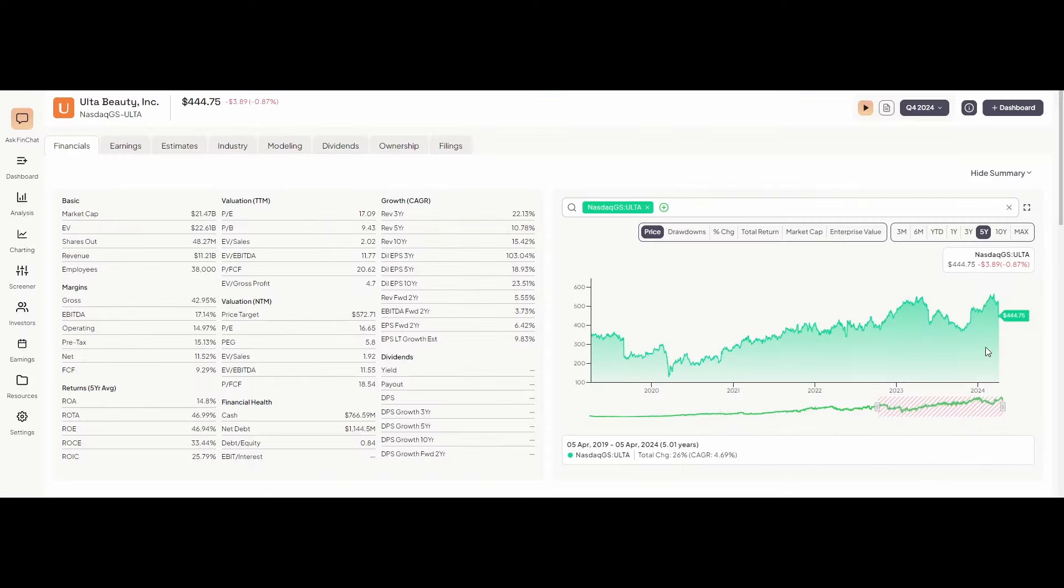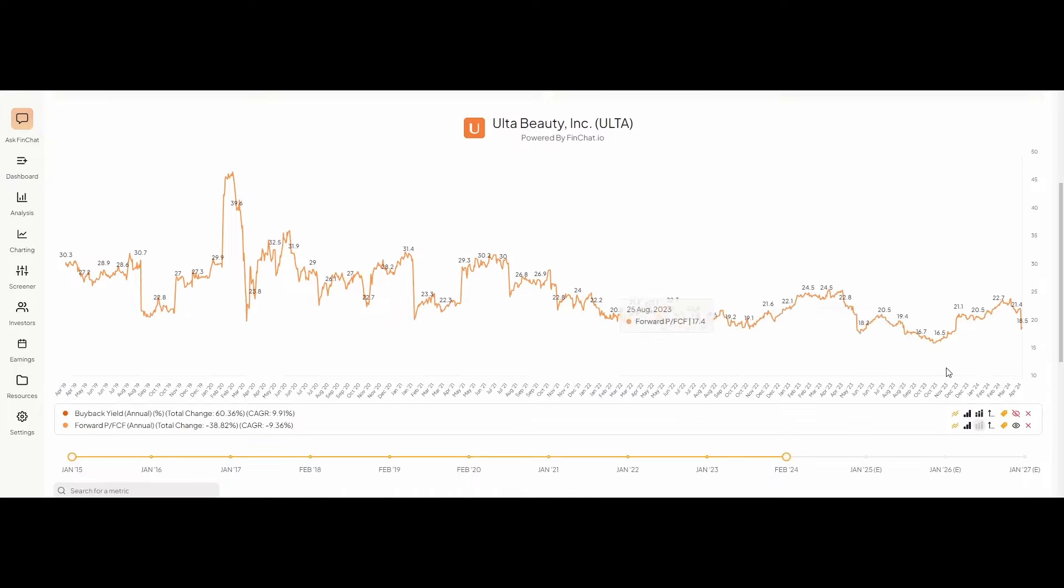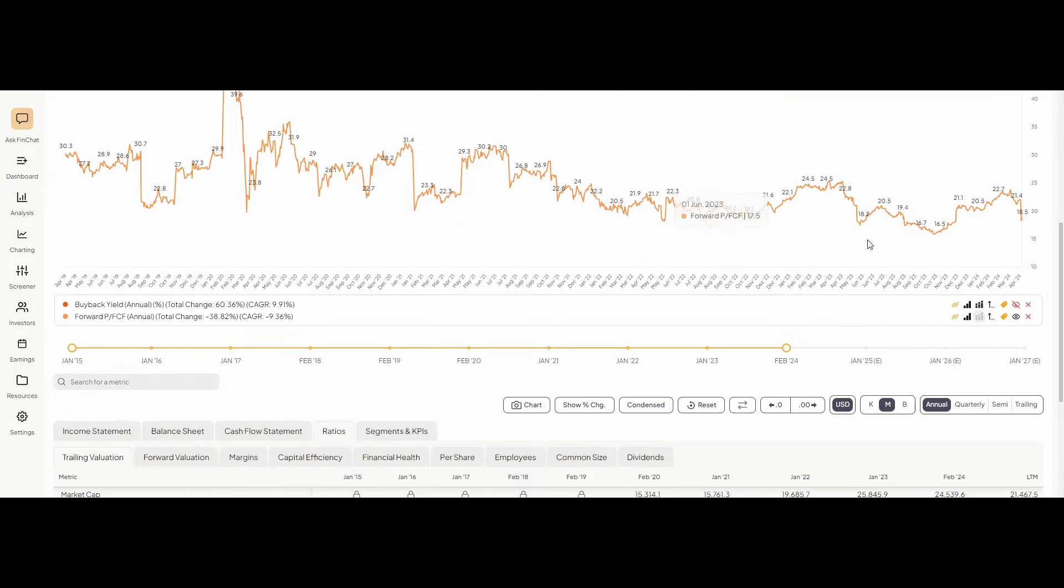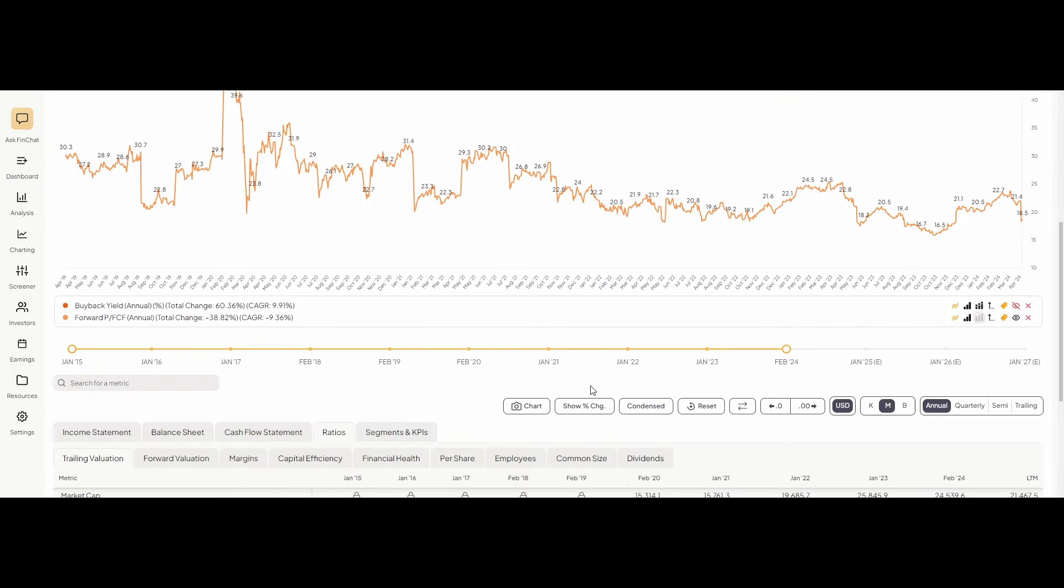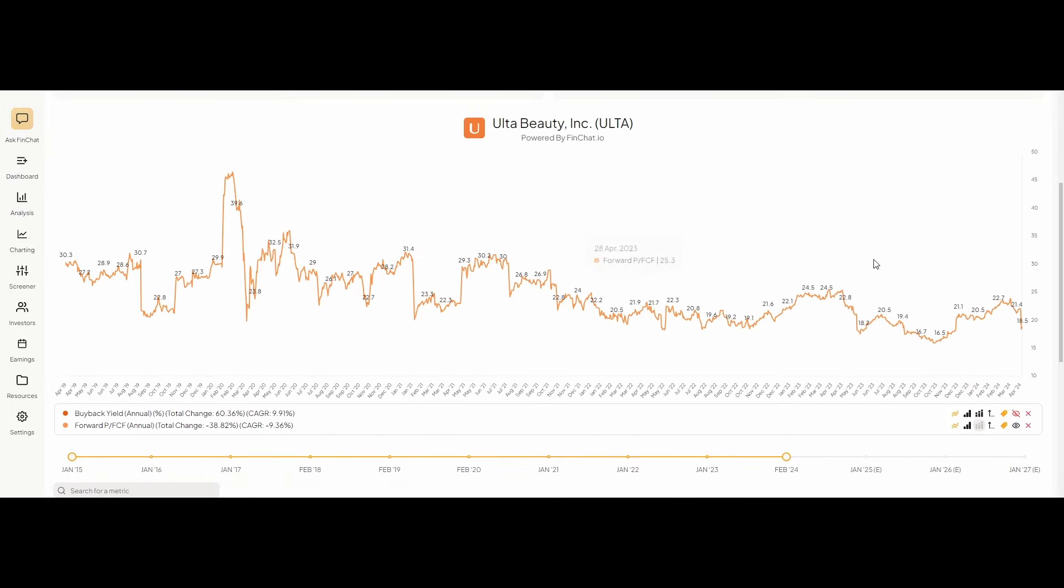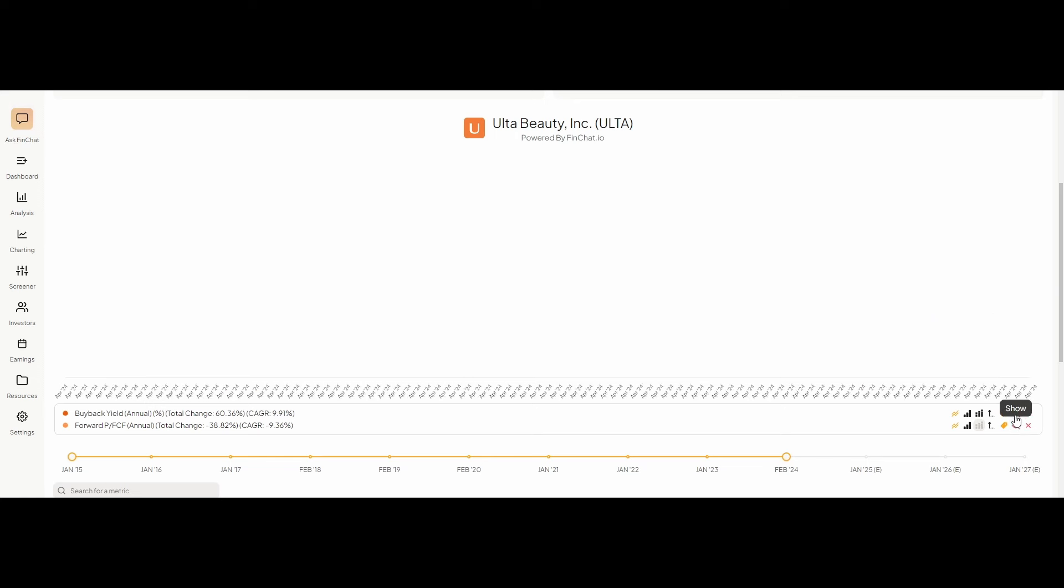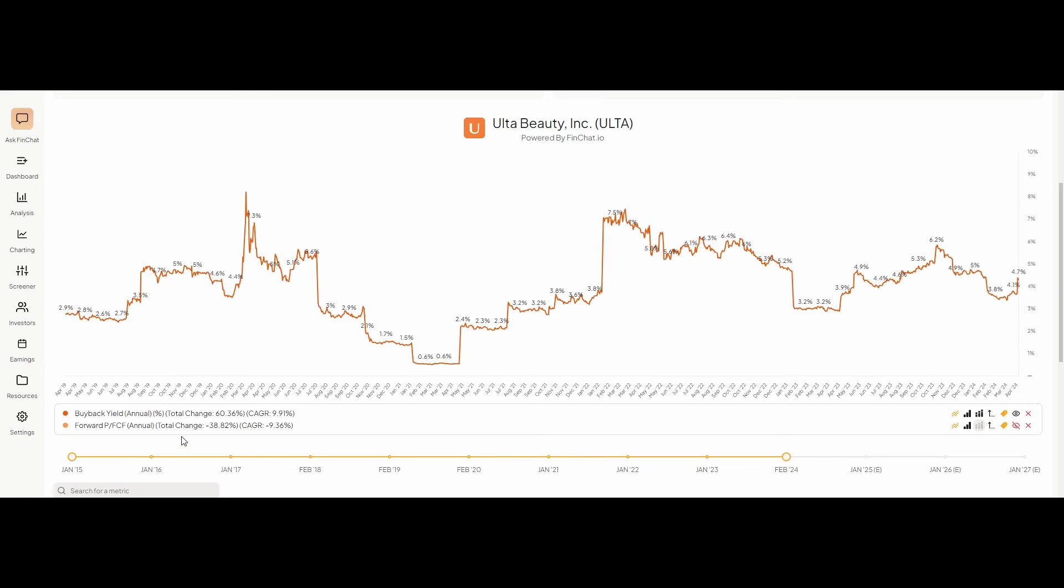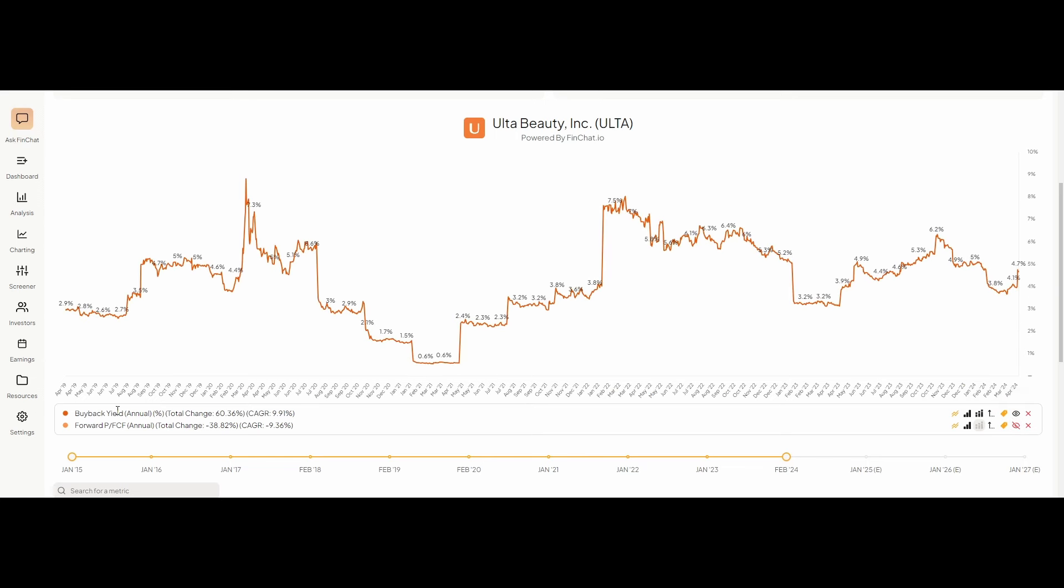So I went ahead and I put in the ticker Ulta, and you fill out all these different things. Oh, one thing, sorry, I forgot to mention, if we go down here into the FinChat website, and then simply just toggle on the buyback yield, we can see that Ulta hovers around 4% buyback yield currently. So that means that every year, they're buying back roughly 4% of shares.